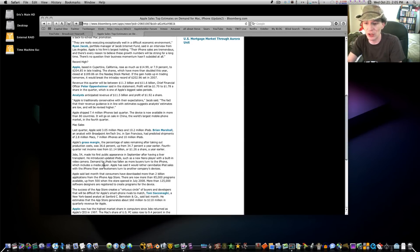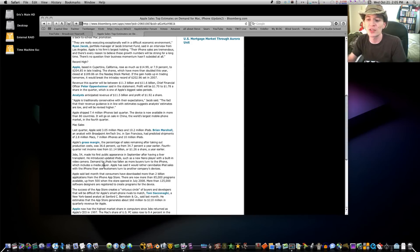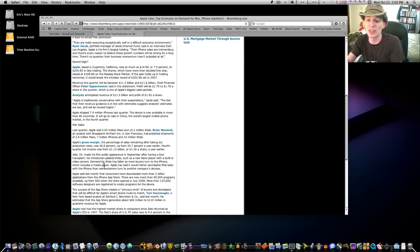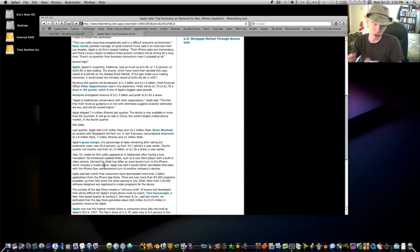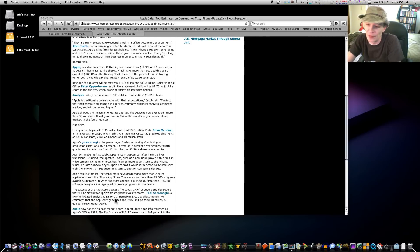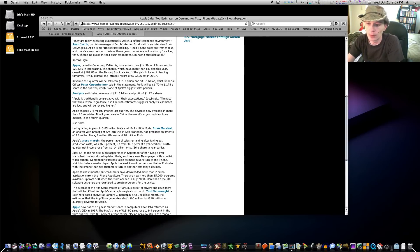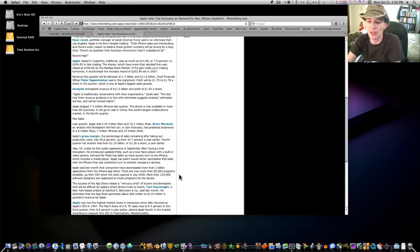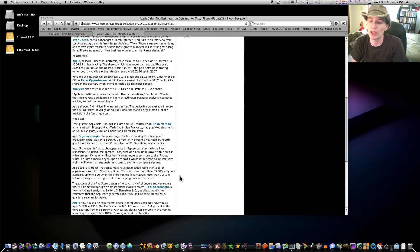There are now more than 85,000 programs available in the App Store. The success of the App Store creates a virtuous circle of buyers and developers that will be difficult for Apple's smartphone rivals to match. I mean, they're pretty much to the point now to where they've pulled away from people and there's nothing nobody's going to be able to do.